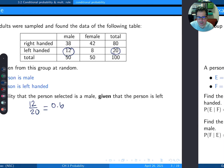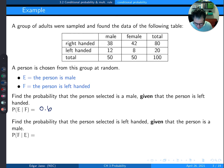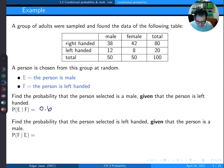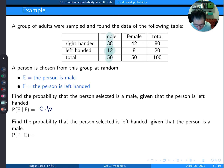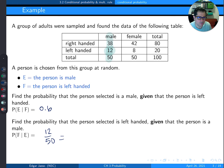Now let's reverse it: find the probability that the person is left-handed, given that the person is male, P(F|E). Given the person is male, I only consider the 50 males in that column. The number who are left-handed is 12. So it's 12 out of 50, which is 24%, or 0.24. That's how you calculate conditional probabilities from a table.